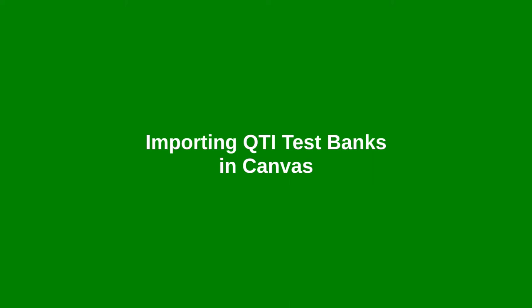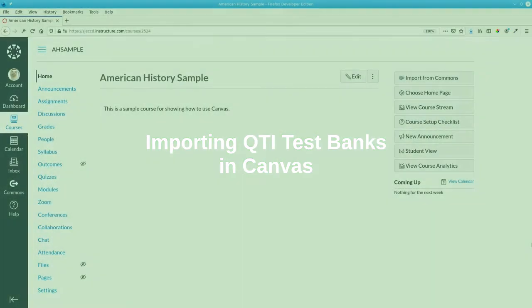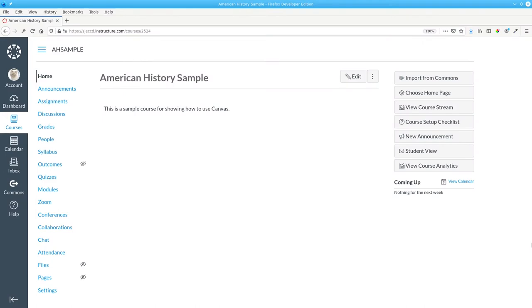If your textbook publisher has given you question banks in the QTI format, you can import them into your Canvas courses.